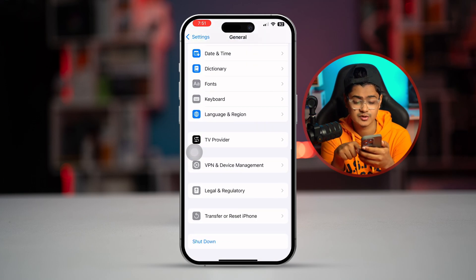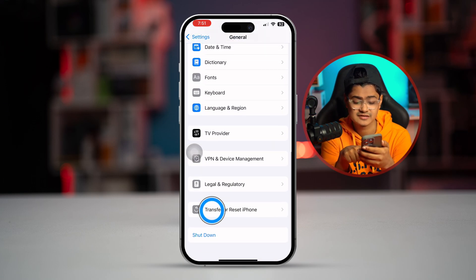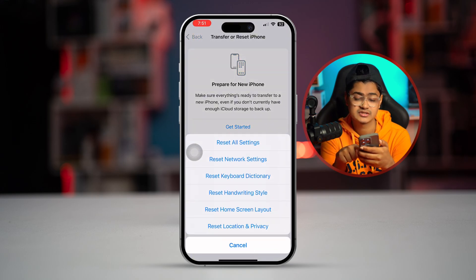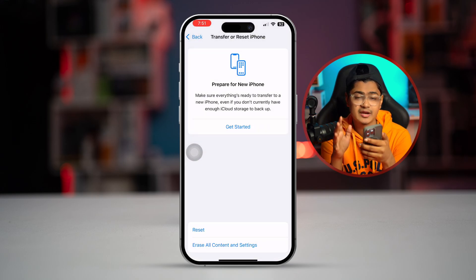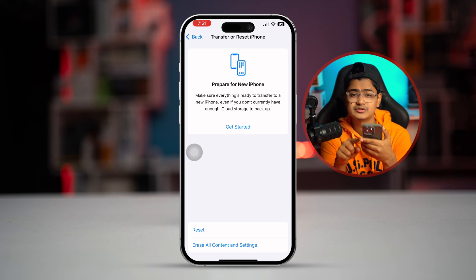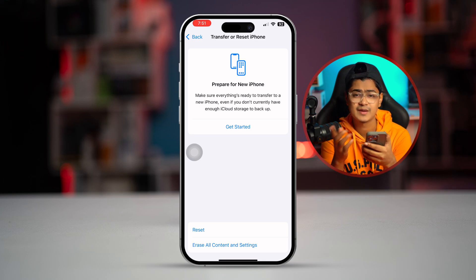Lastly, go to Settings, then General, select Reset, and choose 'Reset All Settings'. Don't worry — this is not going to delete any of your data. It will only change your wallpaper and clear your Wi-Fi password, which you'll have to reconnect. Other than that, your problem should be solved. If you still have any problems related to this topic, let me know in the comments. See you around.